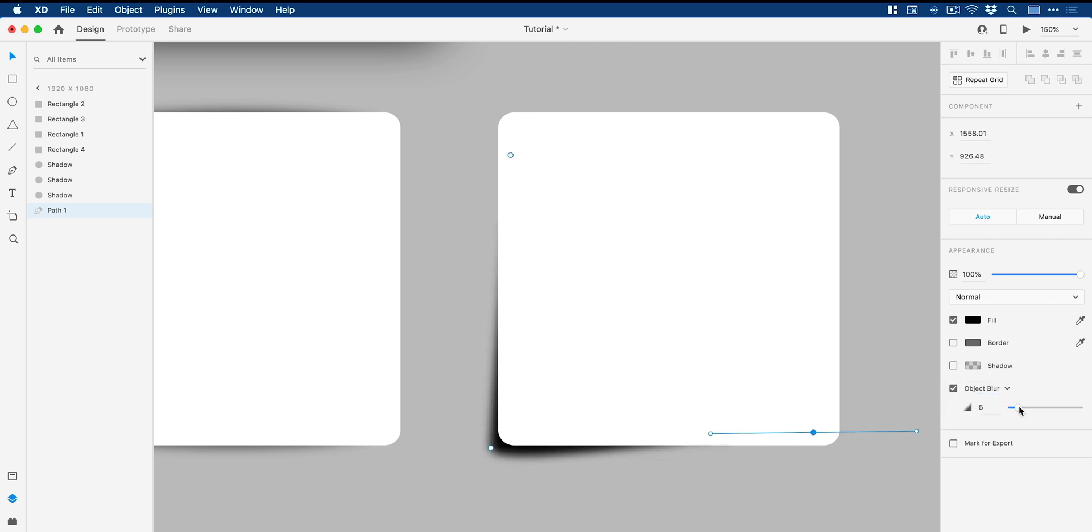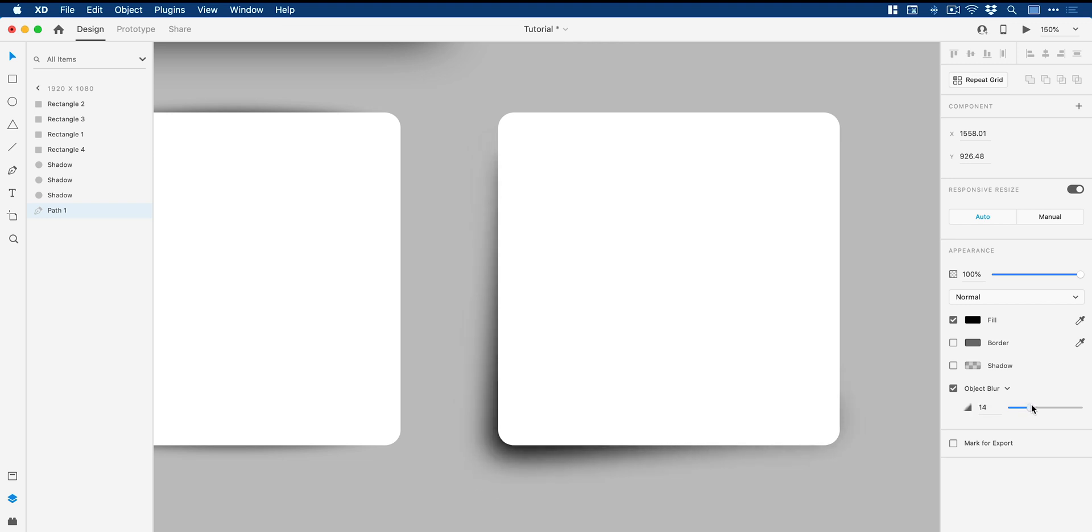Make sure we activate the object blur. And you'll see why I've done this now. I can adjust the blur. And what it does is it just simulates the lifting up of that bottom left corner.